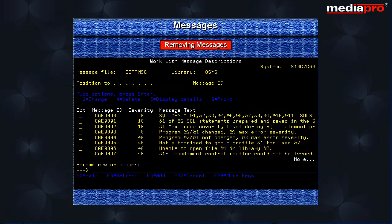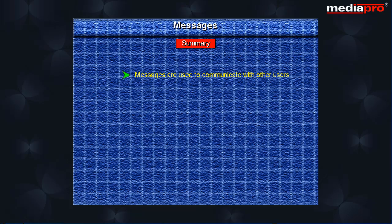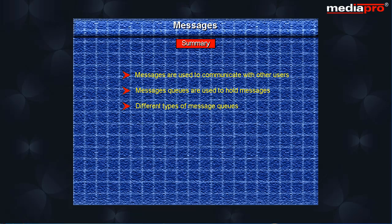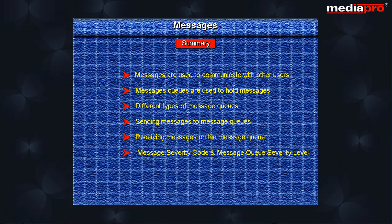This brings us to the end of the chapter on messages. In this chapter, we saw how messages can be used to communicate with other users on the system. We also looked at message queues, the AS400 object used to hold messages. We saw the different types of message queues and how to send messages to a particular message queue, how to receive messages that arrive on a message queue, and how message severity codes as well as the message queue delivery mode influence how messages are delivered.